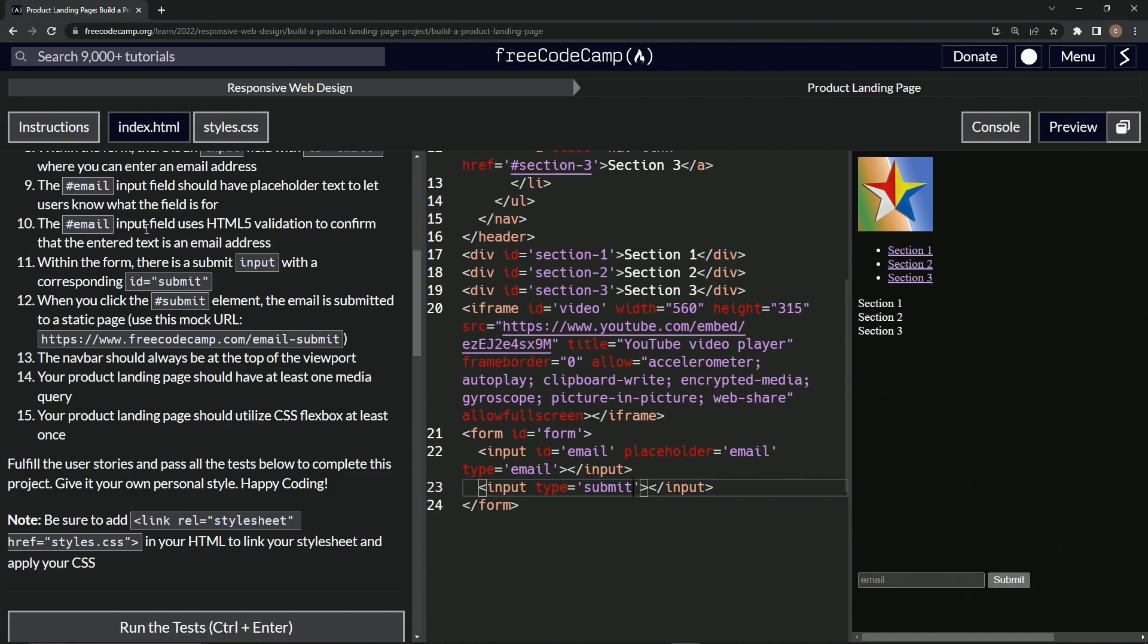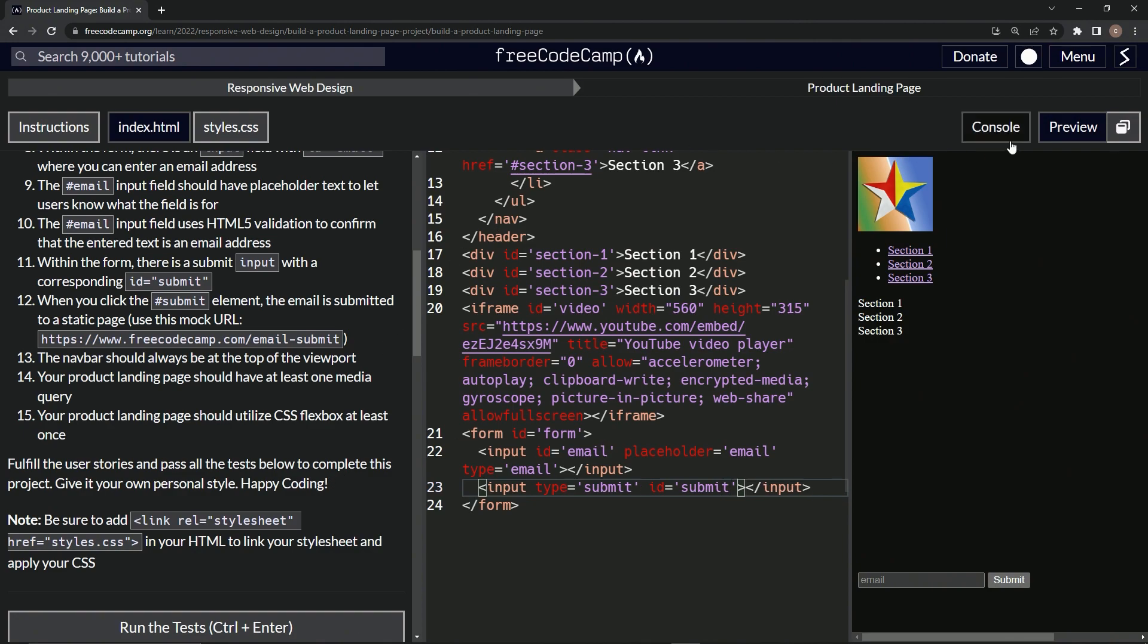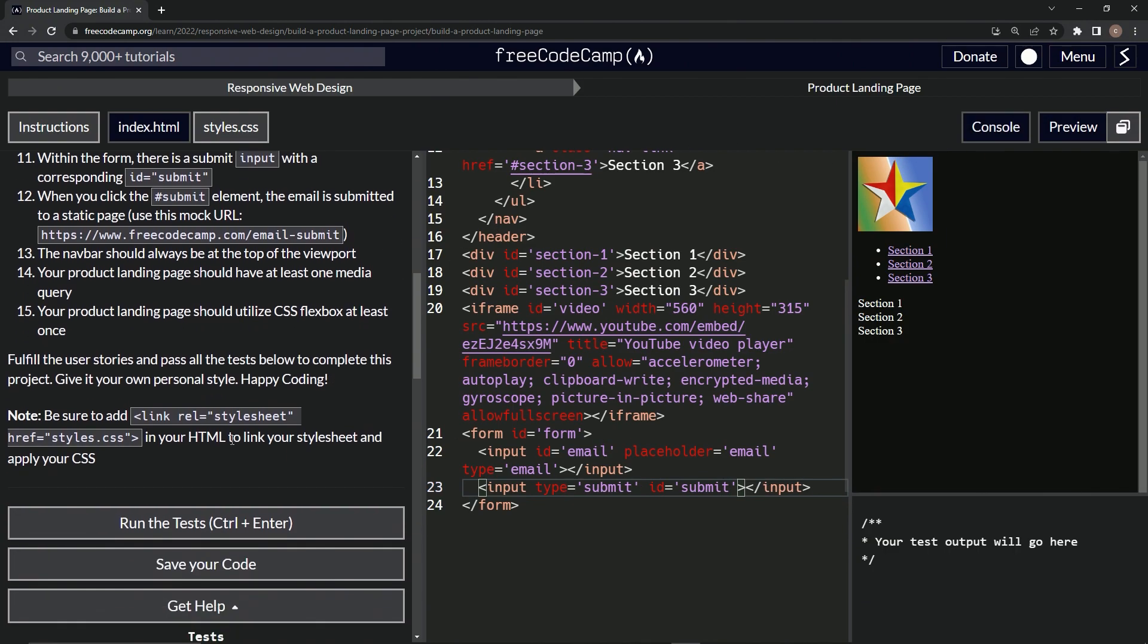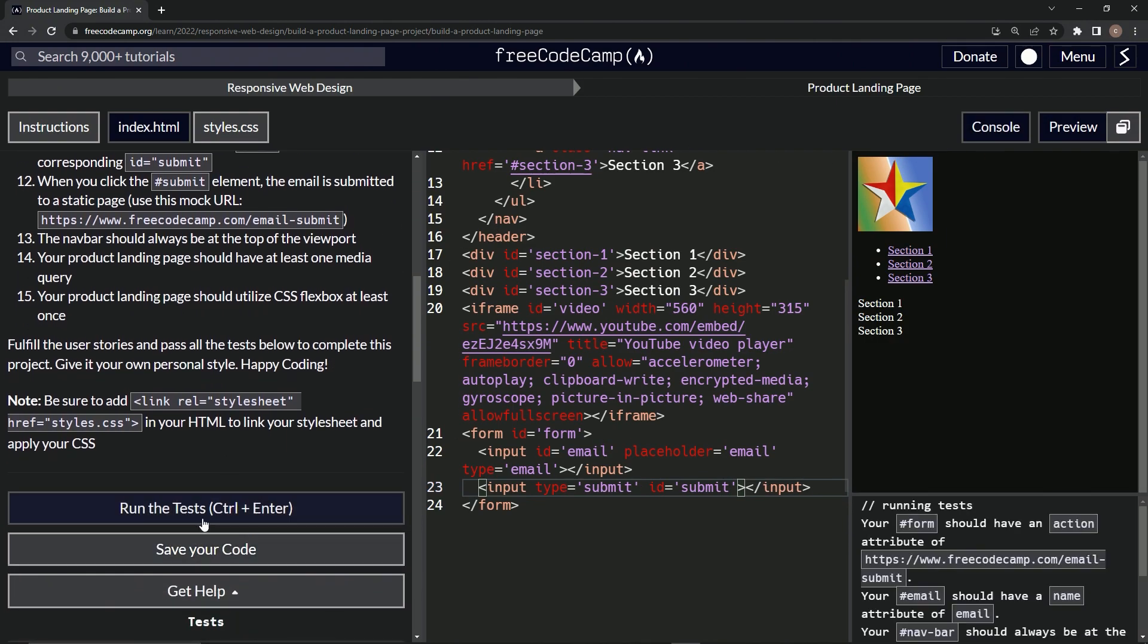Let's come over here, see anything else. It needs the ID of submit too, so let's say ID equals submit. Alright, so let's open up the console, come down here, run the test.